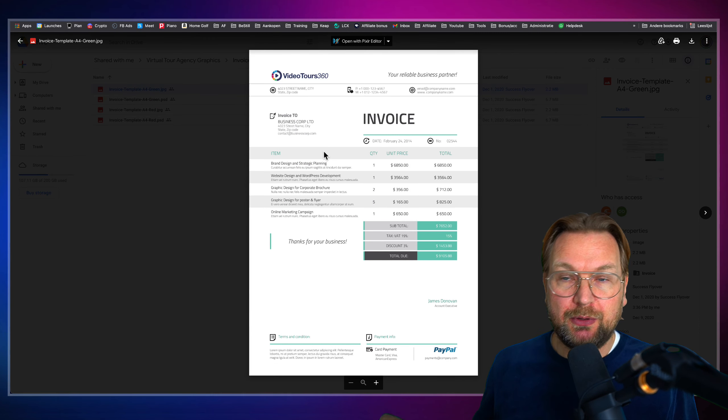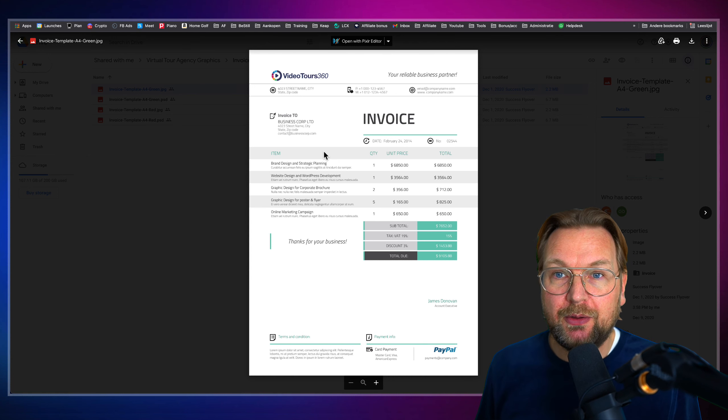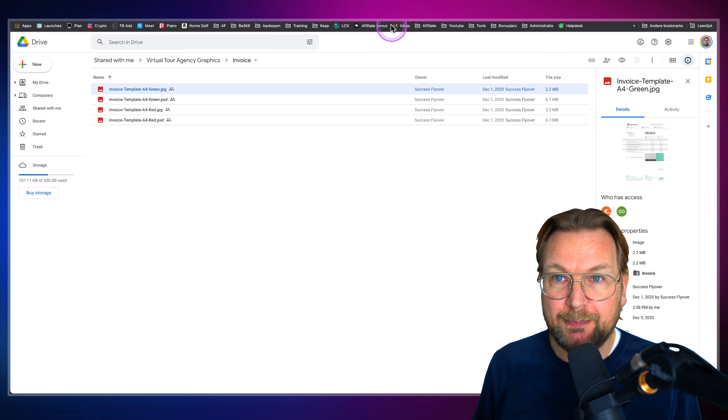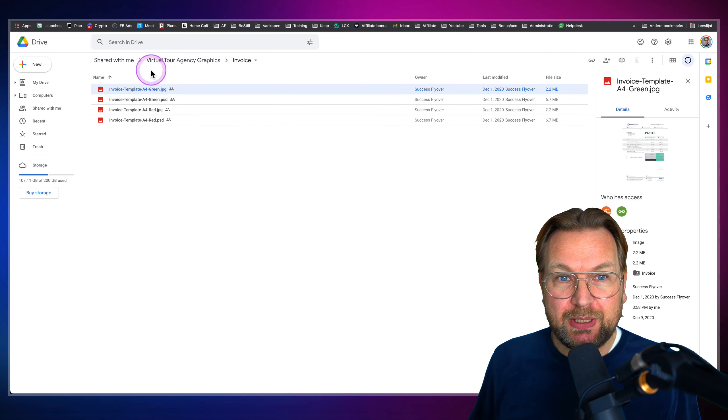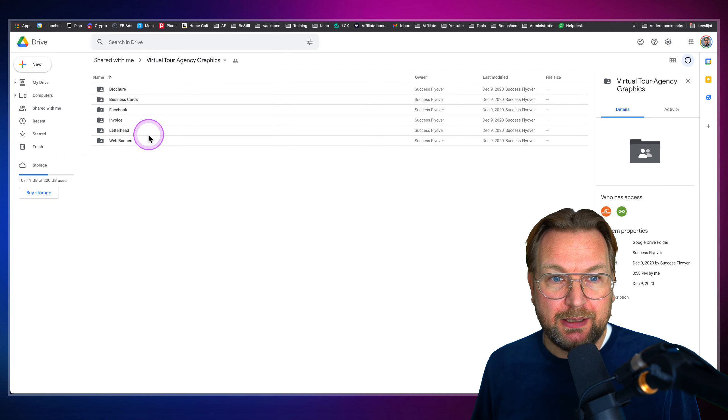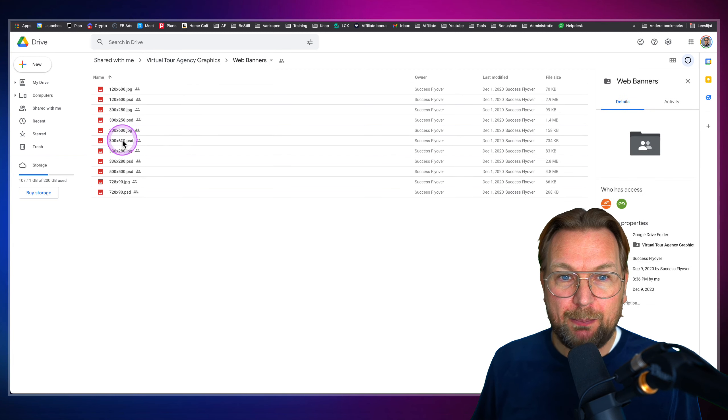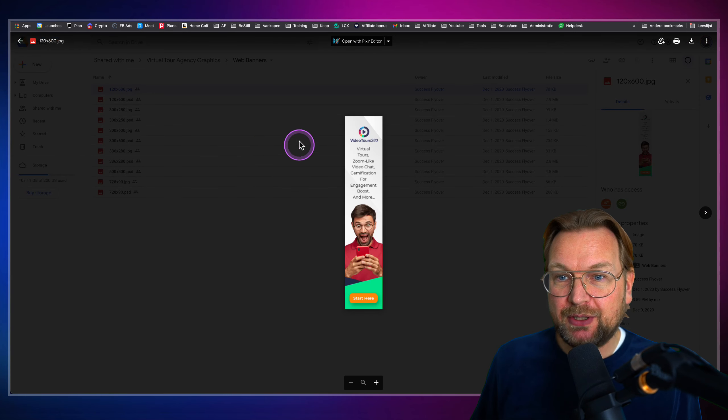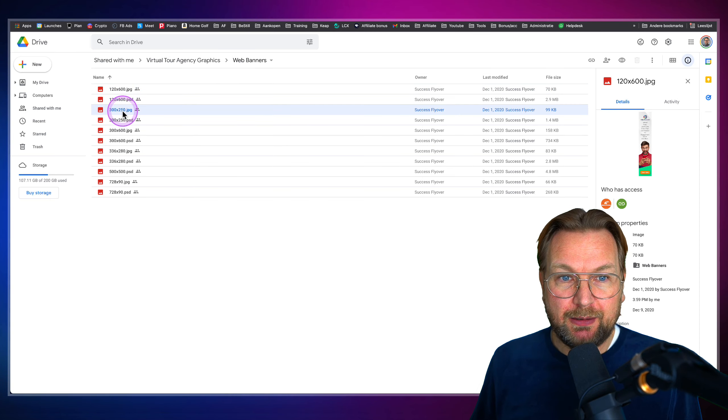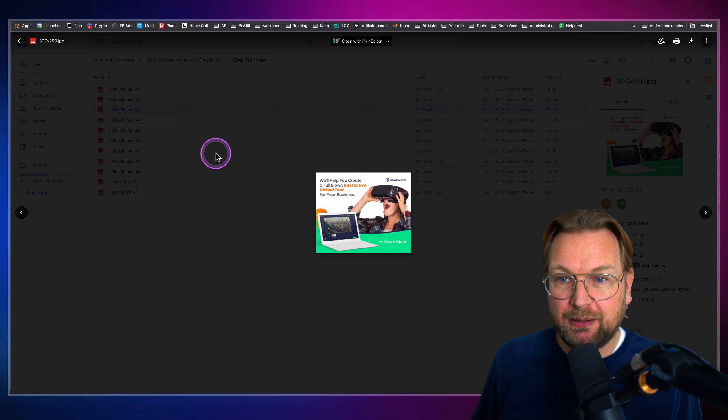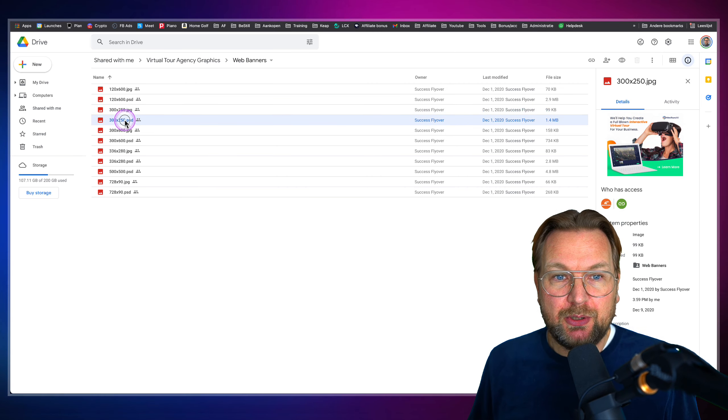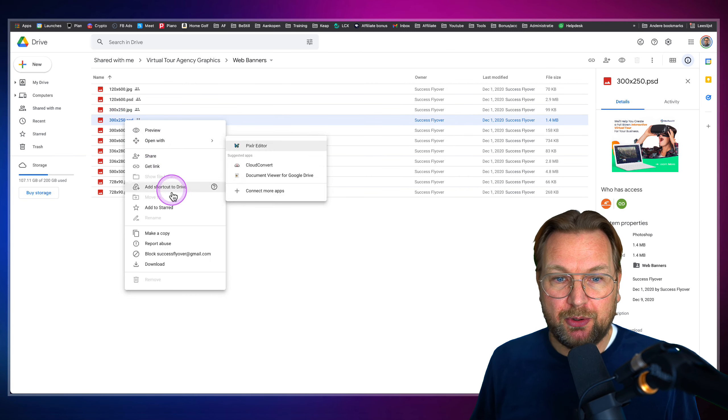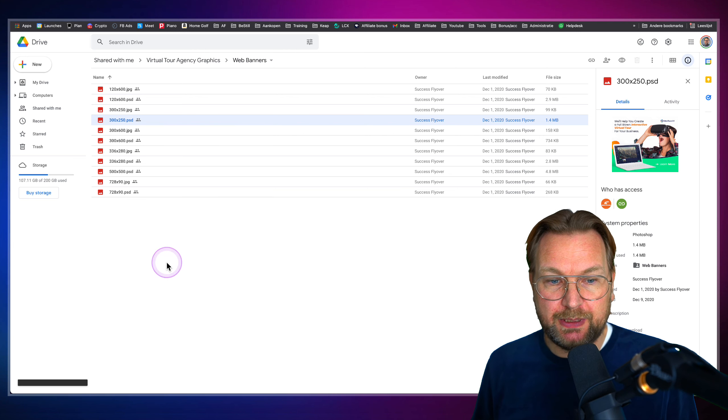And if you don't have Photoshop, don't worry, I'm going to show you a free alternative that you can open online. So you can change that. When we go back here, let's say you want to use the web banners here. So there are JPEG files that you can use immediately. Let me open them. You can see them in here. But if you want to change them, you can simply download the PSD to your computer. So I'm going to download this one now.